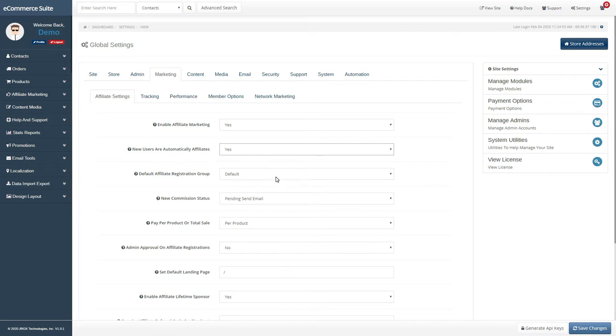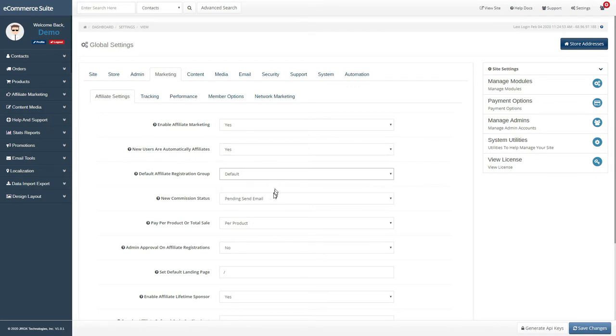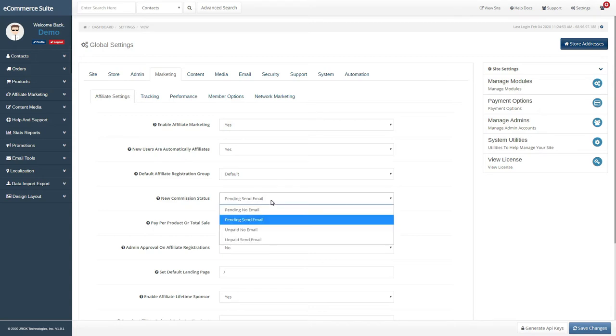Set the default affiliate group that users are added to when they register. When new commissions are generated, you can automatically set what kind of status they will initially be in with this setting.